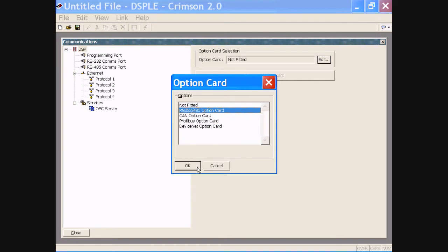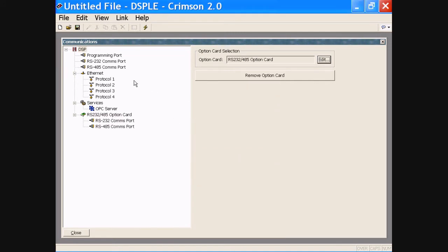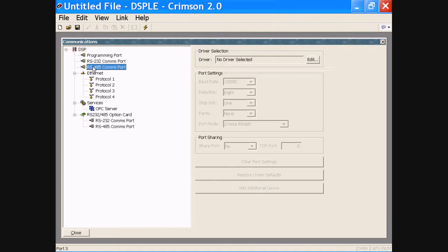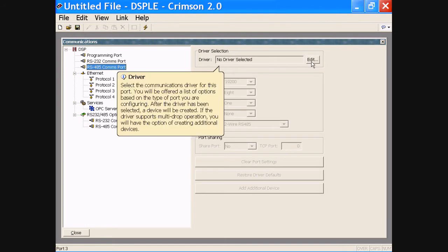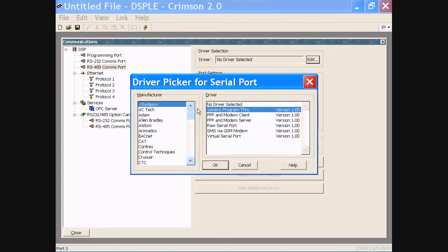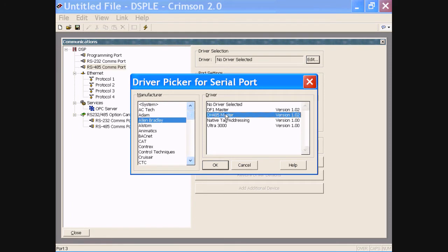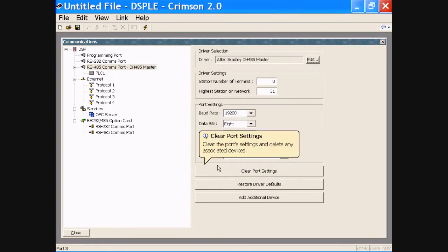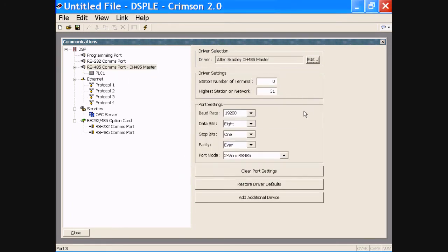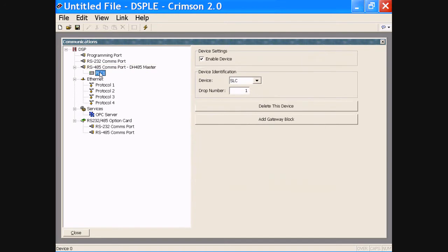Let's go ahead and put in a PLC. We need to first pick a protocol, and you'll see here we have a list of quite a few. I'm going to grab an Allen Bradley Data Highway 485. We set up a terminal number address — 2R4S, RS-485 — and now we have a PLC. We can call it SLC1.